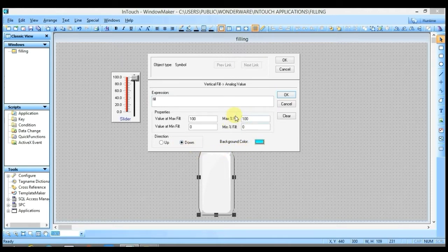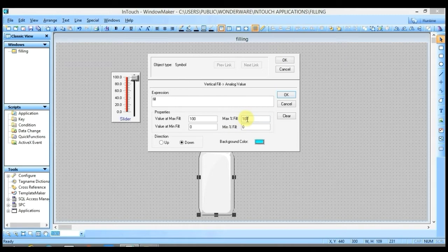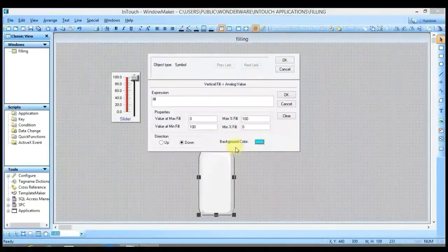Here you have to set the actual color of the bottle, which is white. For the slider setting: 100% actual color of the bottle is visible when slider value is 0, and 0% actual color of the bottle is visible when slider value is 100. Click OK, then OK again, and run it.